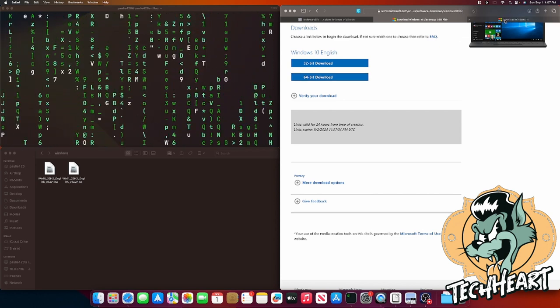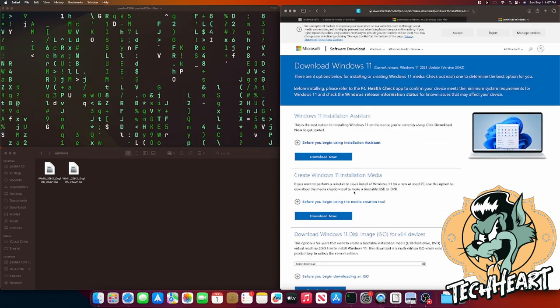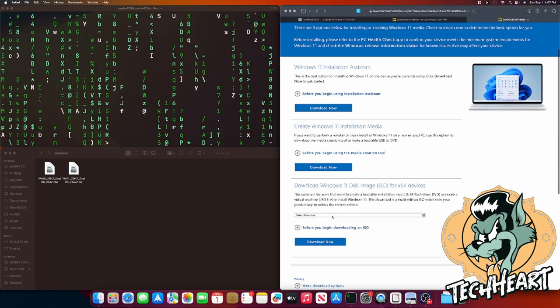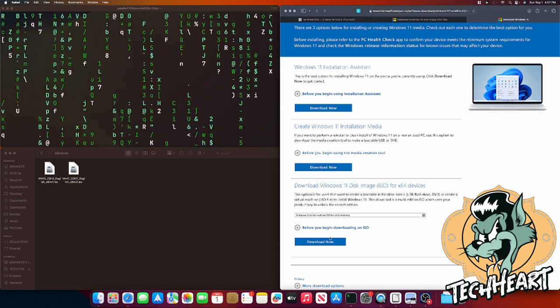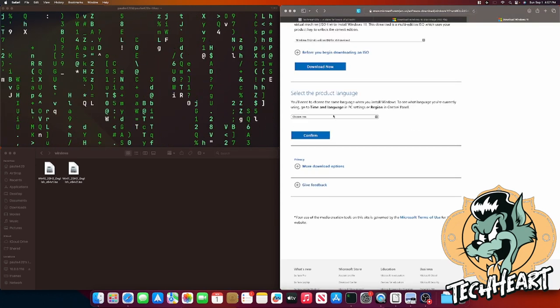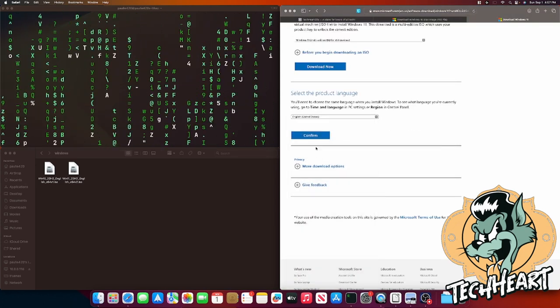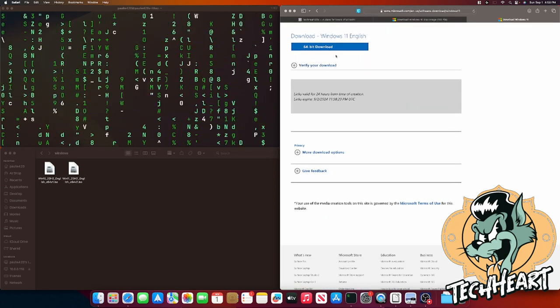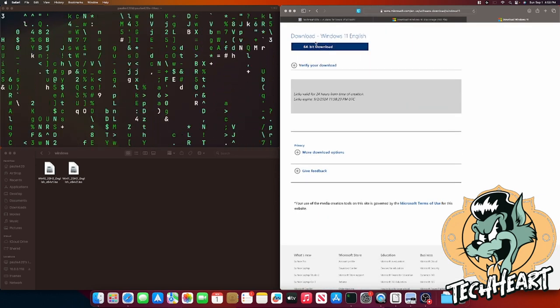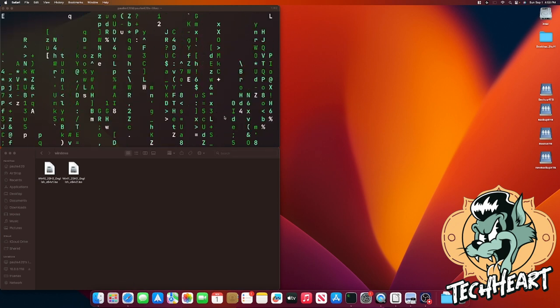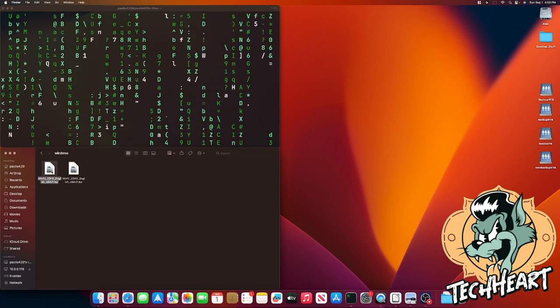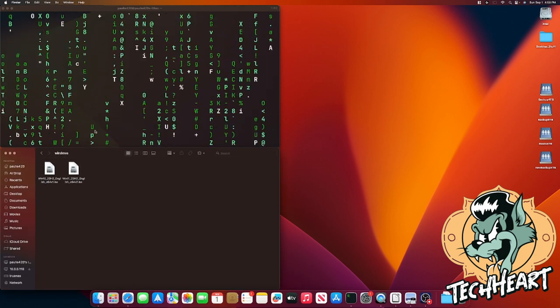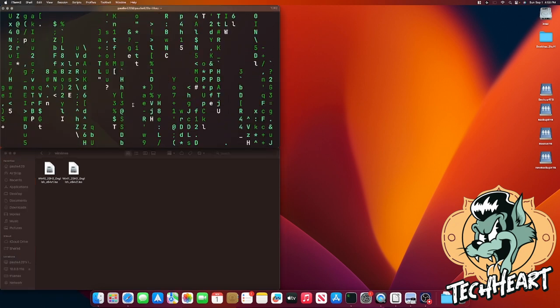On the Windows 11 side, there's a different link, and you'll have to scroll down. Find the disk image ISO, and do much of the same. Select the multi-edition. Select your language. And then you can go right up here and download your 64-bit Windows 11 ISO.